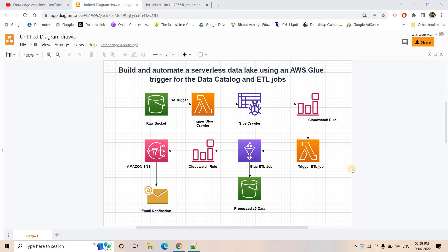Hello friends, welcome to our channel Knowledge on the File. Today in this particular video, I am going to discuss how we can build and automate a serverless data lake using AWS Glue trigger for the data catalog and the ETL jobs. Using a trigger-based approach, we will be creating our catalog tables, running our Glue crawler, and triggering our Glue ETL job if certain activity is done. The complete process will be serverless.